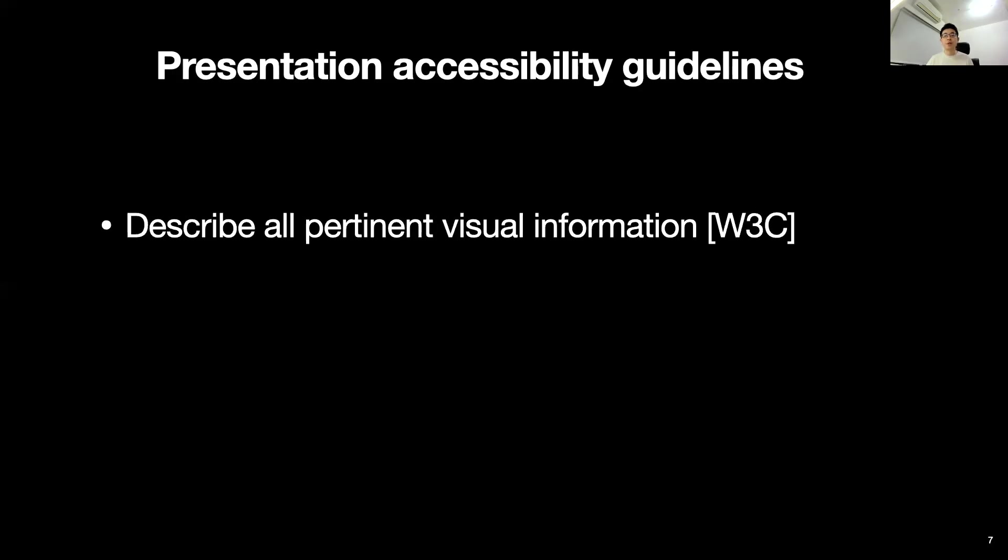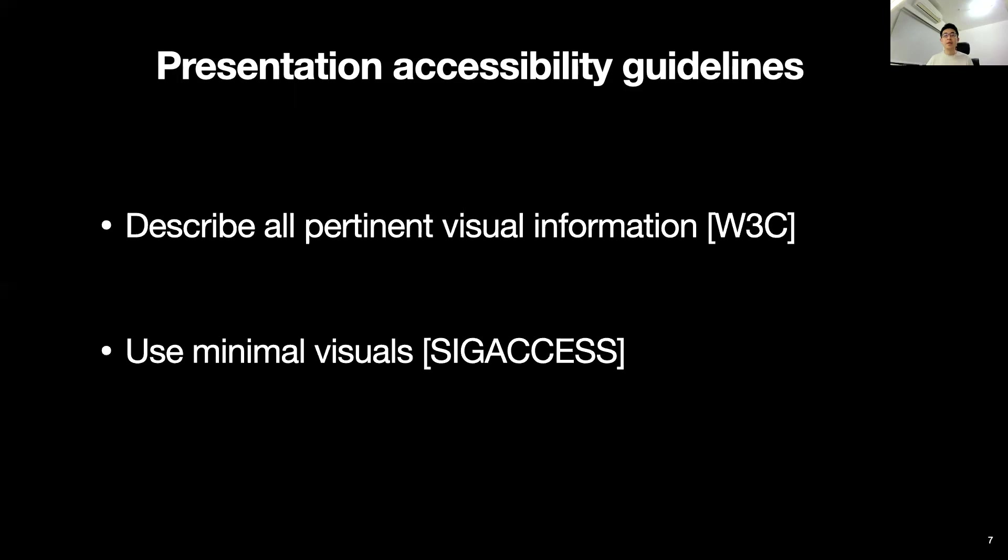When presenters are explicitly trying to create an accessible presentation, they can use guidelines like those from W3C or Teach Access. This suggests that speakers should describe all pertinent visual information on their slides and use minimal visuals. However, it can still be challenging for presenters to remember to describe their slides.